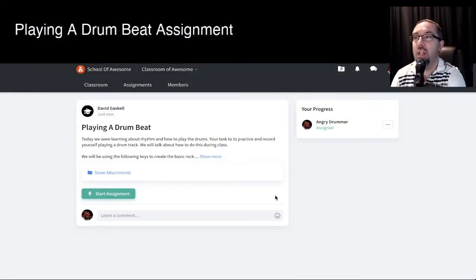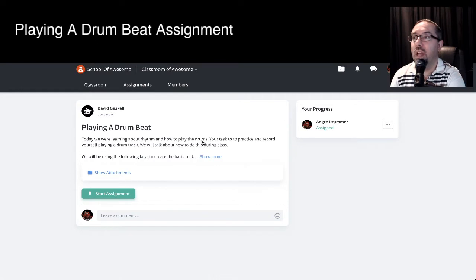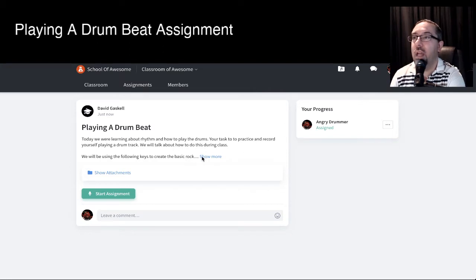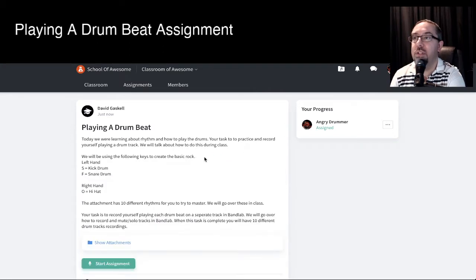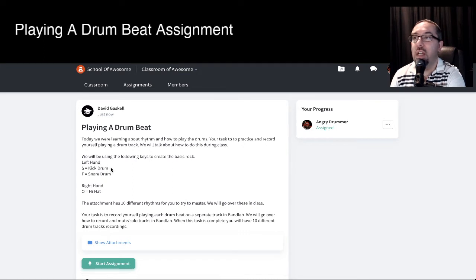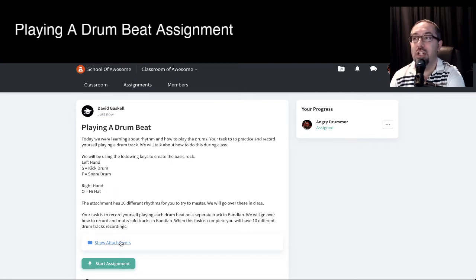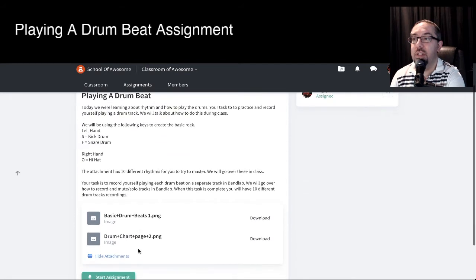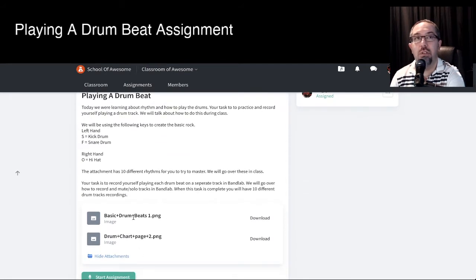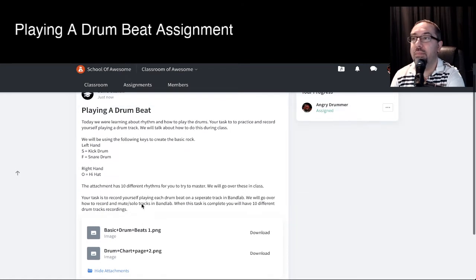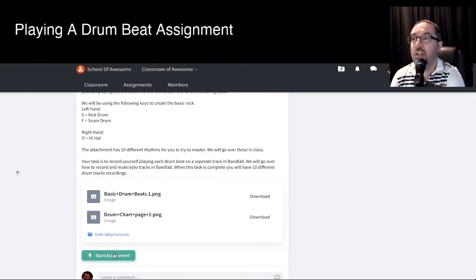So over here, I'm at the Assignment Start page. This task is about learning how to play various different drum rhythms, and I've got some instructions here that I've sent out to the students. With the left hand, we've got the S for kick drum, F for snare drum, the right hand will be using the O key. So I've attached some documents, and I've got the drum beats there, which I'll show you some of that sheet. And I've got for some advanced students a second page there. Let's get into this task, and I'll show you how to set it up.